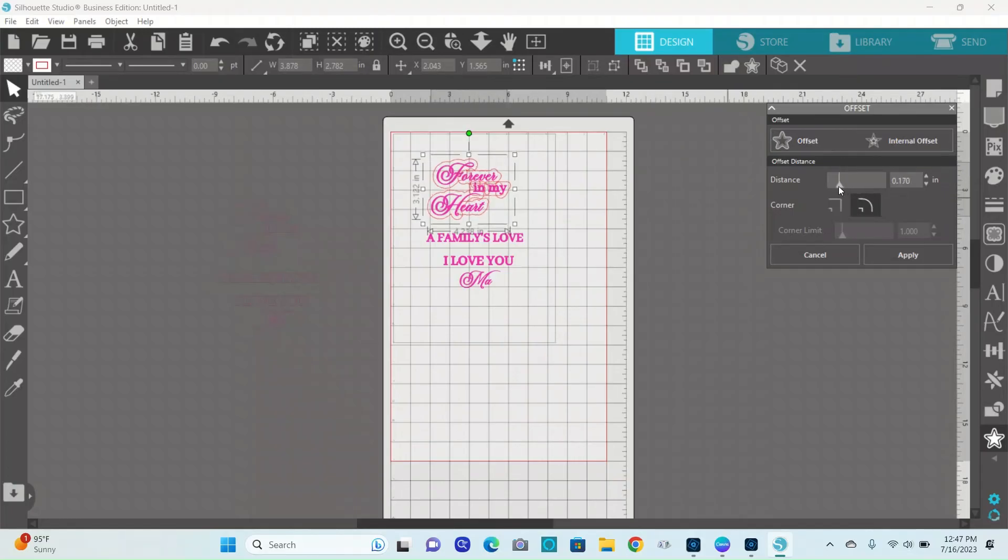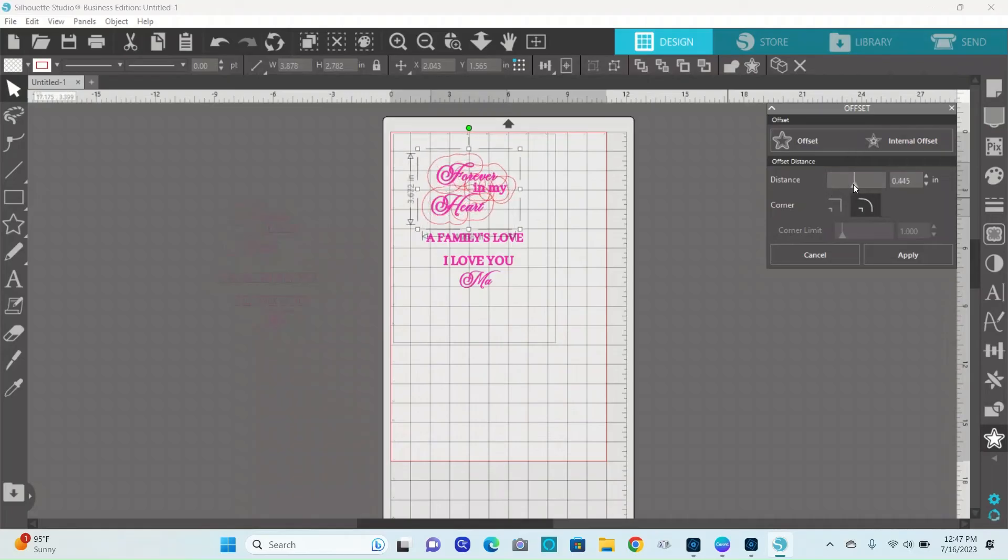I can increase my offset distance around it right there, to whatever size I want it to be.